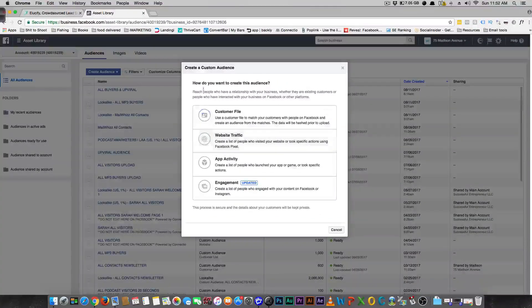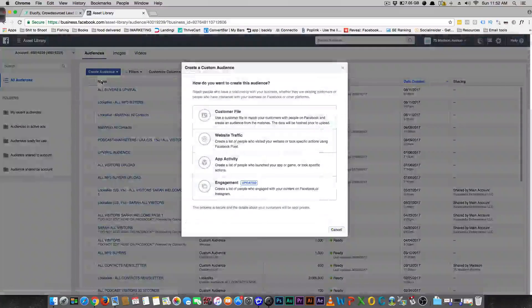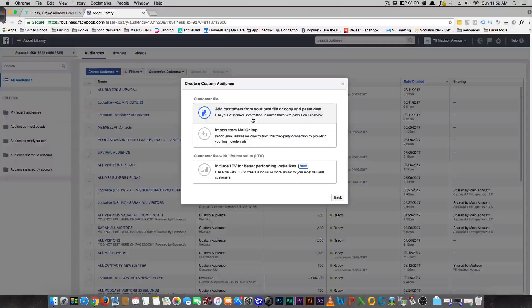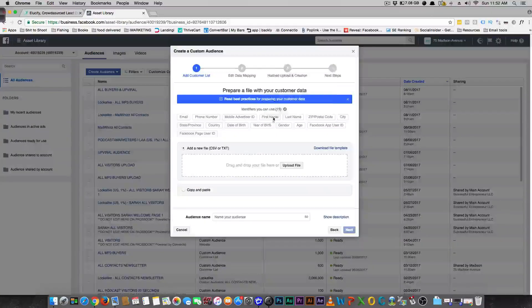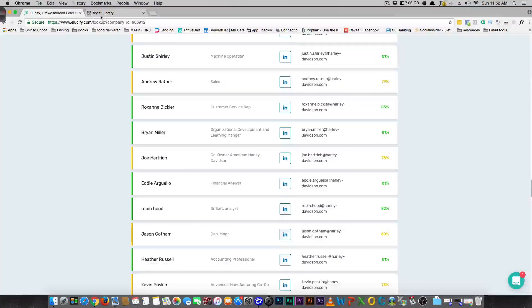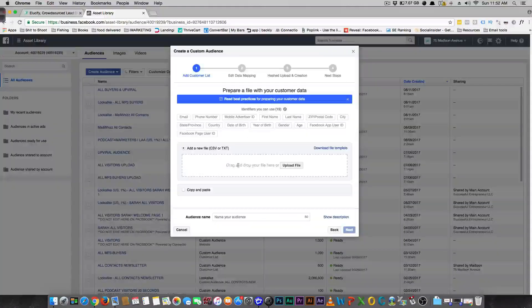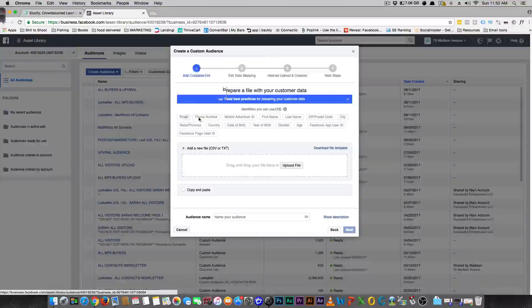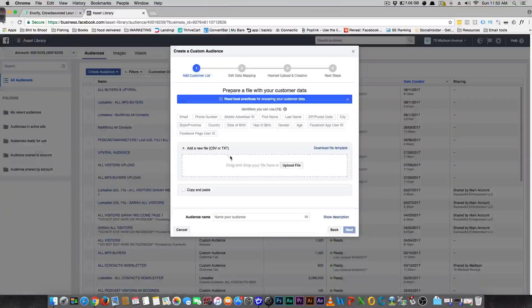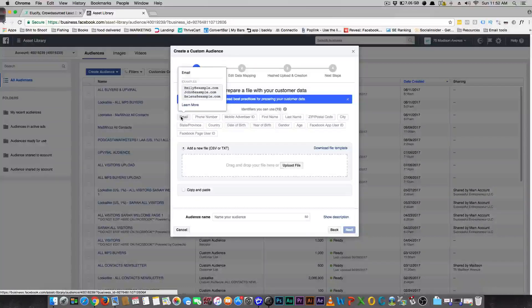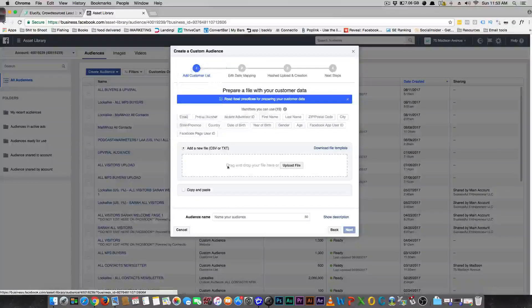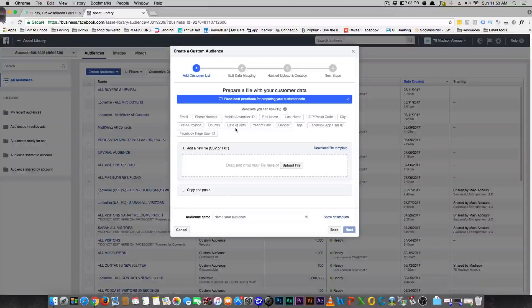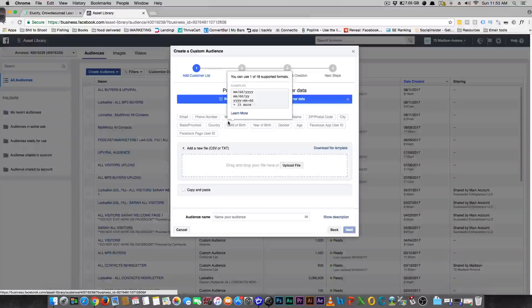Then I want you to come over here to custom audiences and create an audience, custom audience. Create one from a customer file and then add customers from your own file. So now here what you can do is you can actually upload that file that you'll be getting from here and upload it right in here. Then they'll say I want you to identify which one is the email. The only thing that you really need to identify is what is the email for this person, and then once you do that you're going to make a custom audience.